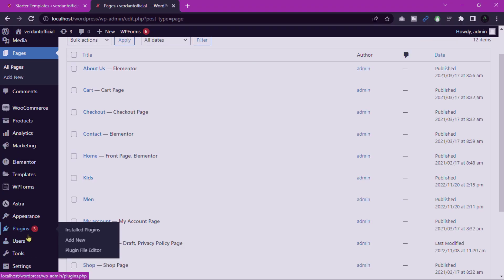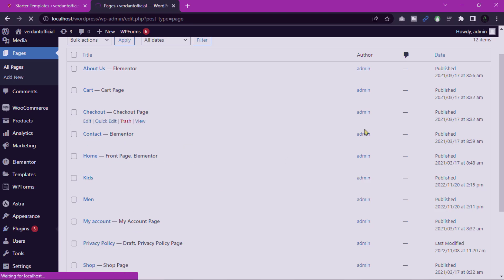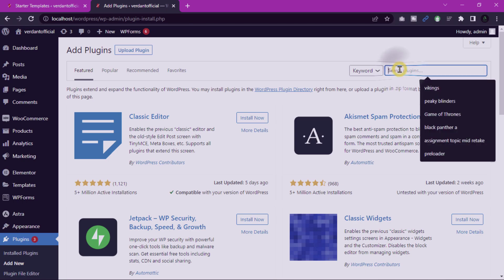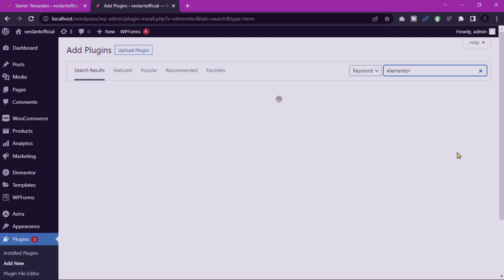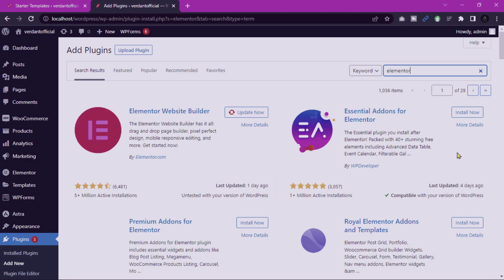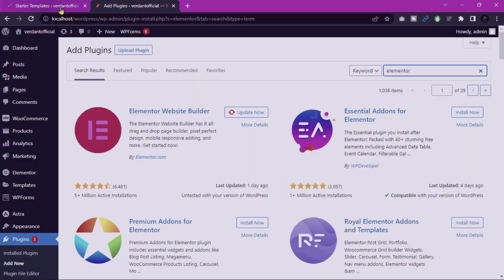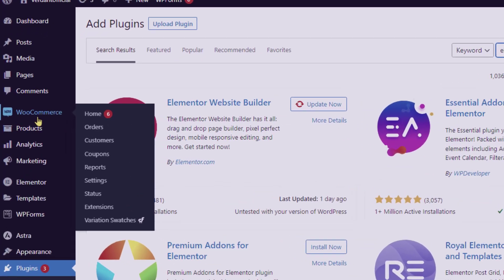Simply go to Plugins and then click Add New and search Elementor. Install this plugin and also you can install WooCommerce plugin in the same process to manage product details and track sales.